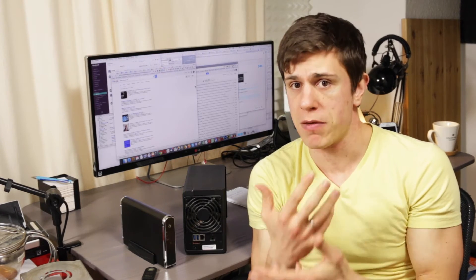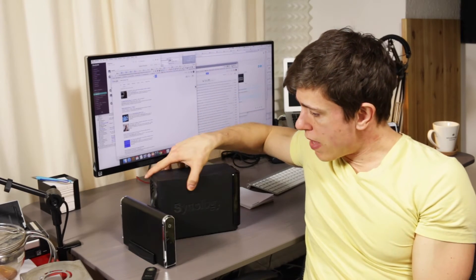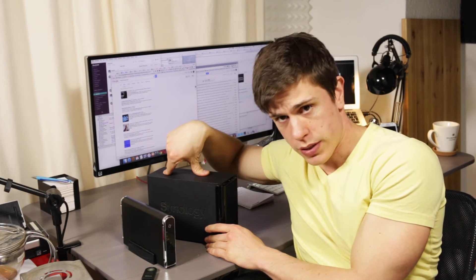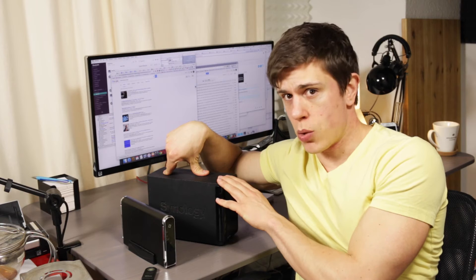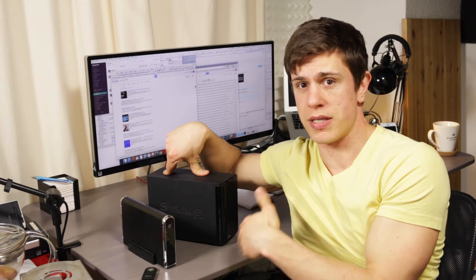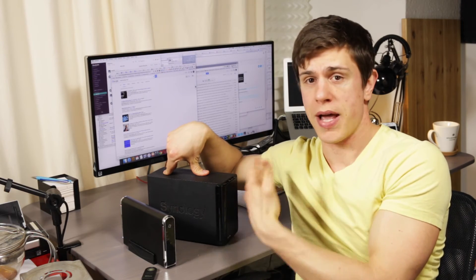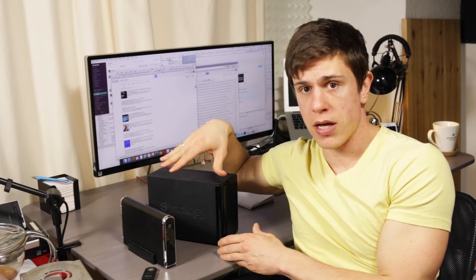If you like, you can also make the NAS available from the outside so you can access your files from wherever you are. Synology comes with a service called Cloud Station, which works in a Dropbox-like fashion. These are the two local backup methods: external hard drive and networked storage device. If you can afford it, I would always go with a network attached storage device because it's basically an external hard drive on steroids — more intelligent, more options, and you can serve your media too. We'll cover how NAS devices work in future videos.